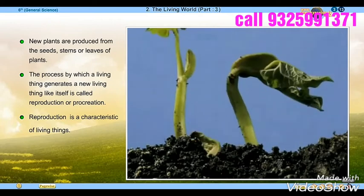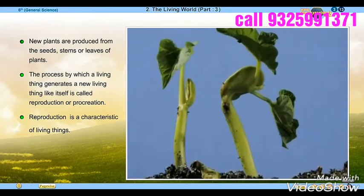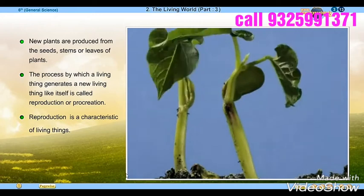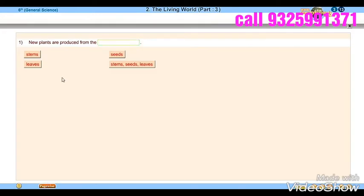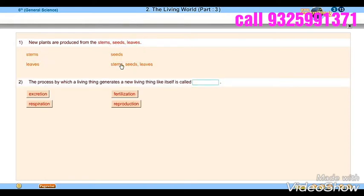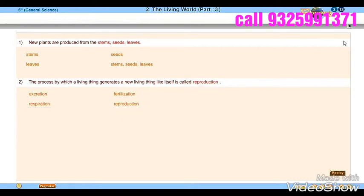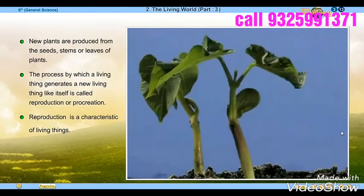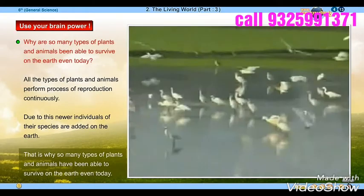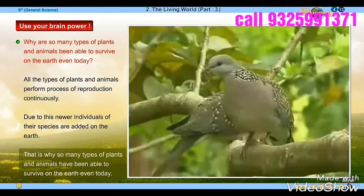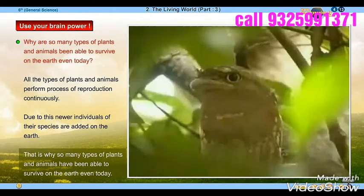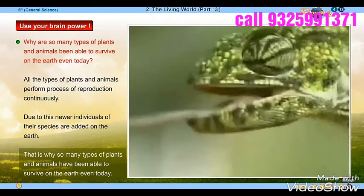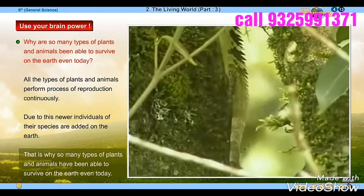Excretion is a characteristic of living things. Use your brain power: Why are so many types of plants and animals able to survive on the earth even today? All the types of plants and animals perform the process of reproduction continuously.